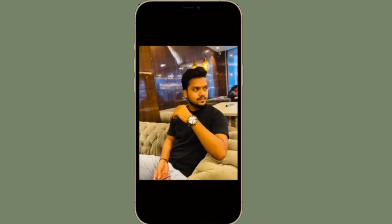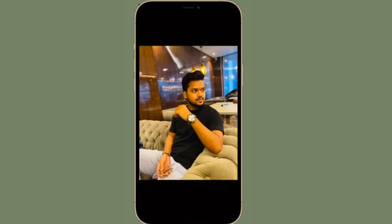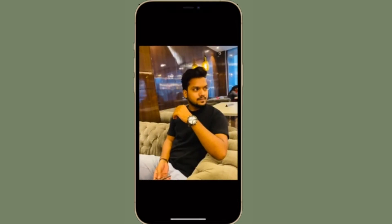Hi friends, what's up? This is RK from 360 Reader. Right now I'm going to talk about how to add captions to photos on iPhone and iPad.